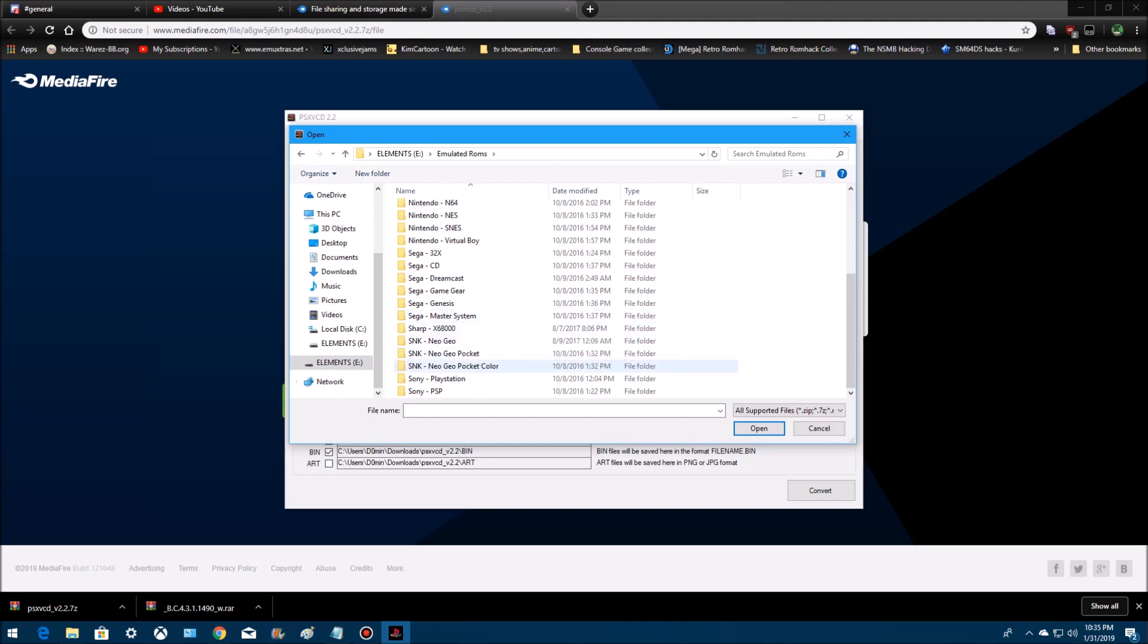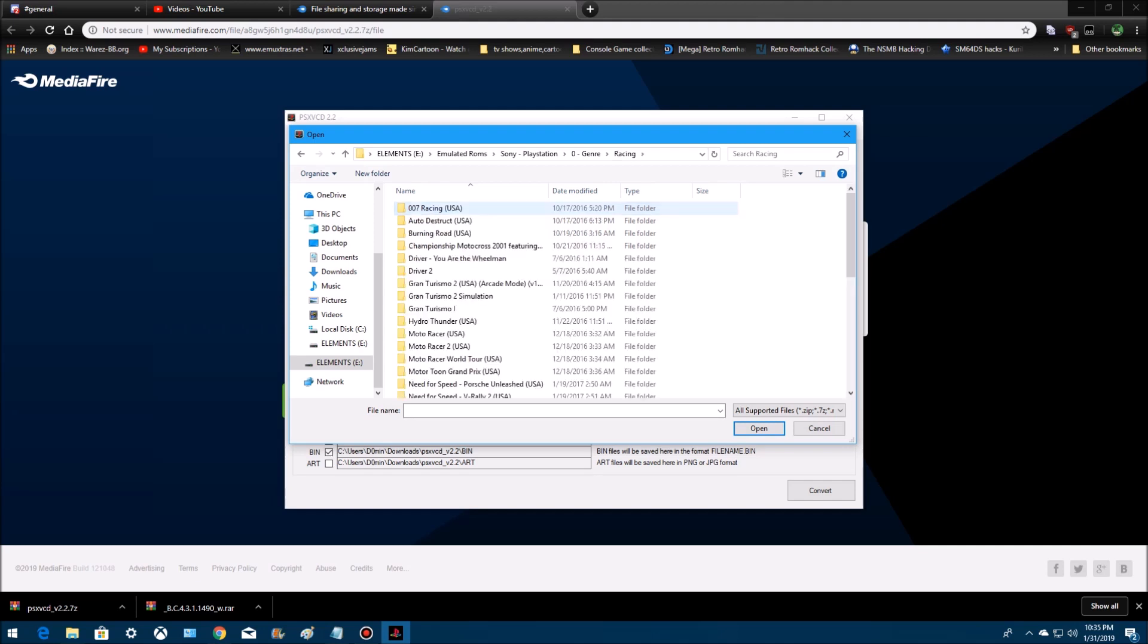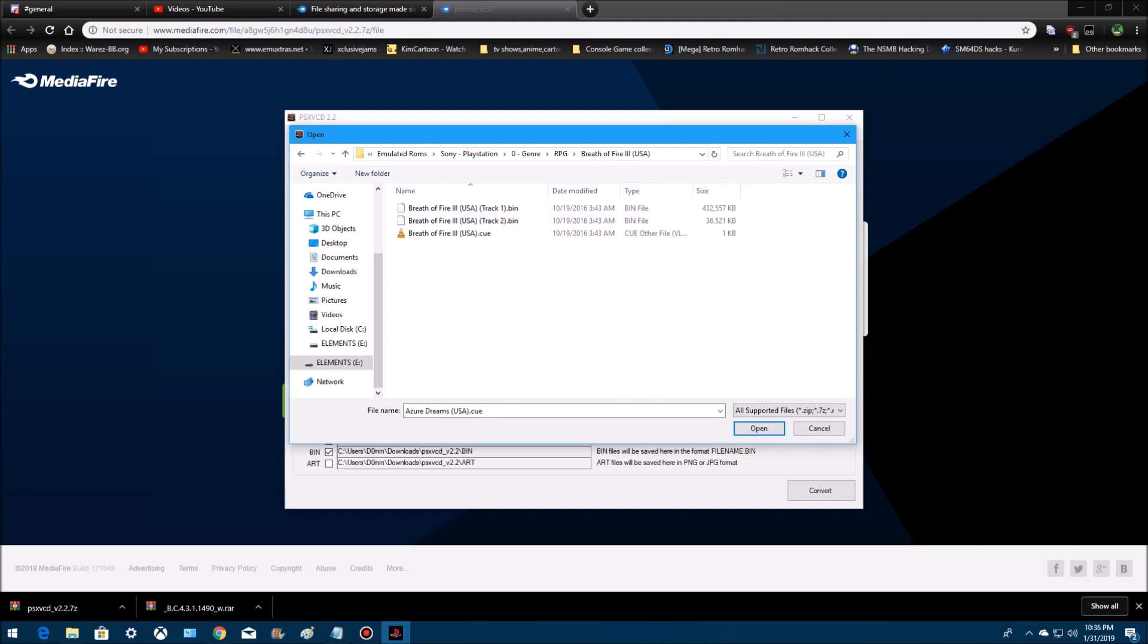go to where you got it stored, go to PlayStation, genres, perfect. Alright, you see how it's bin, bin, cue.